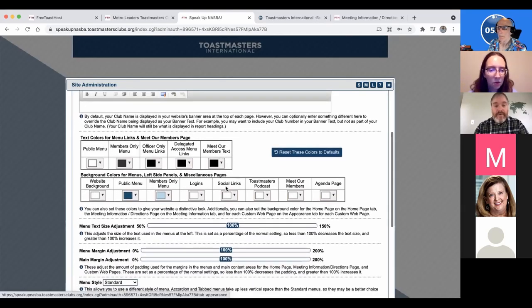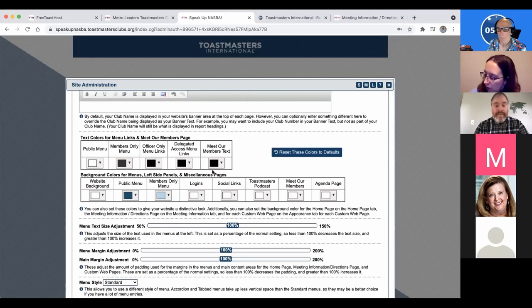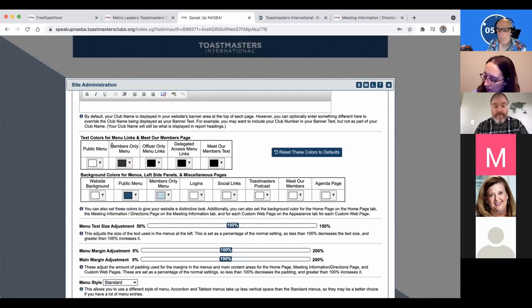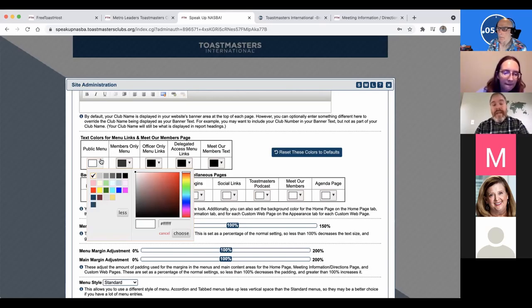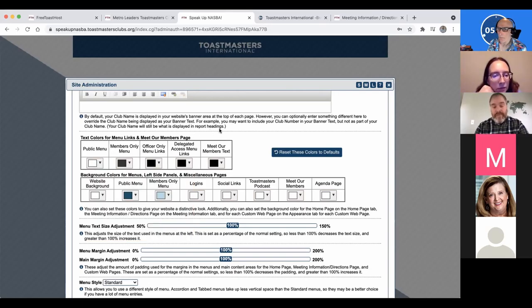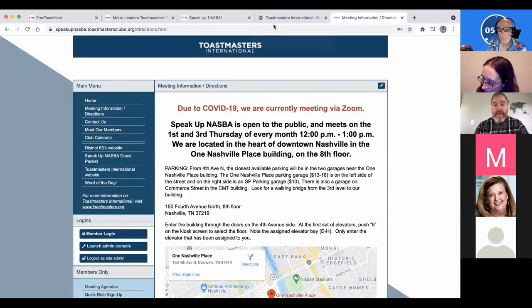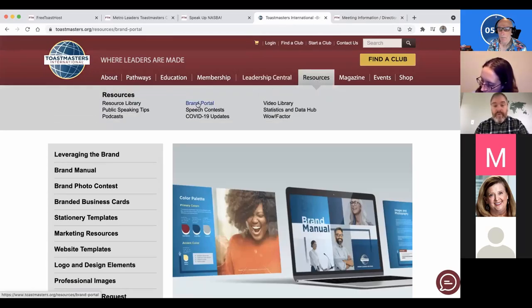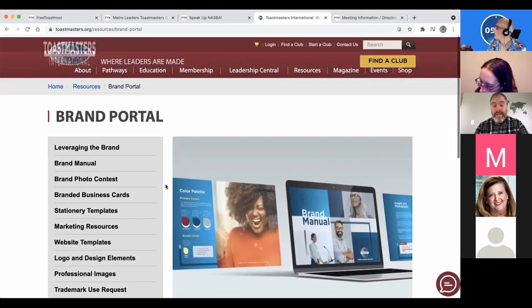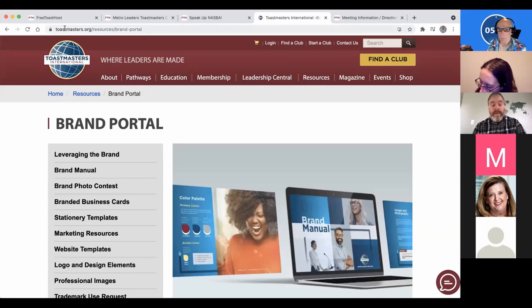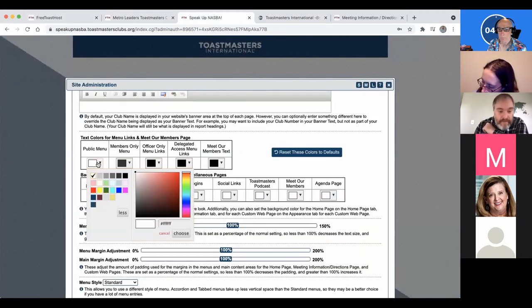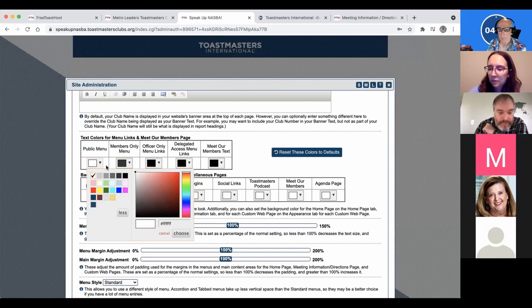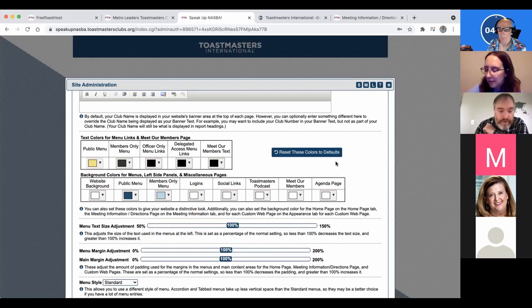Under Appearance, you can customize the look of your site using color pickers — that's the difference between how various club sites look. You want to stay within Toastmasters' branding guide, which can be found on toastmasters.org under Resources and Brand Portal. Fortunately, some Toastmasters colors like red and gold are pre-chosen in here, making it easier. You can also increase font size and set a background image.